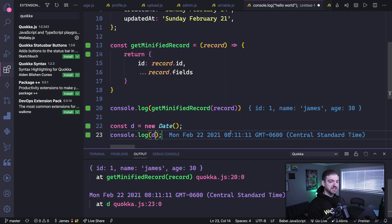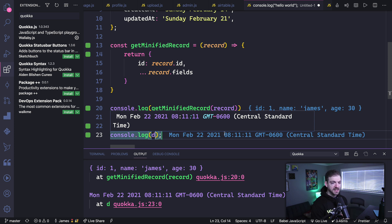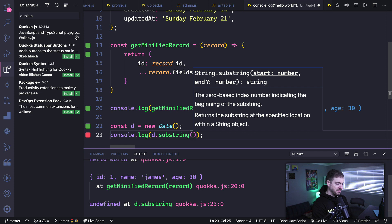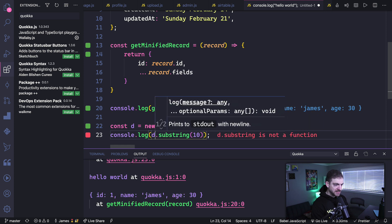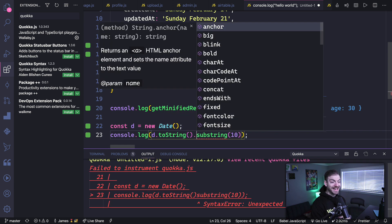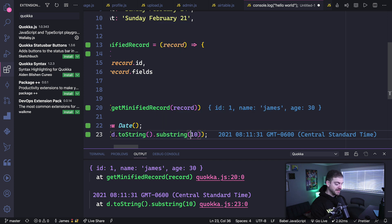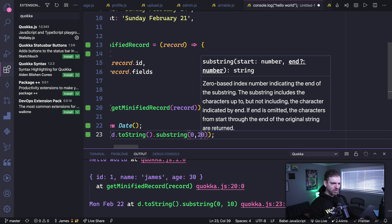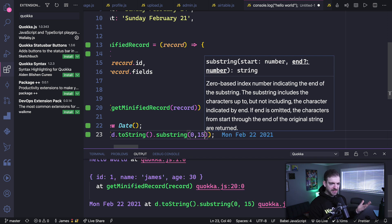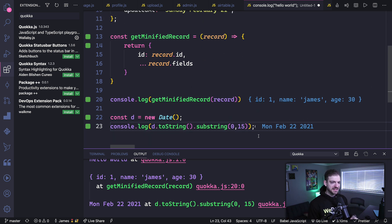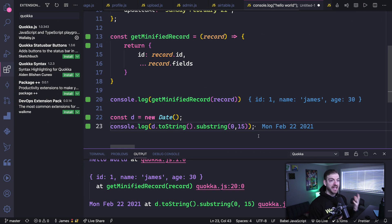Another use case: let's say we have 'const d = new Date()'. If we log the d object, it prints a big date string — 'Monday February 22nd' and more. What if I just want part of that? I try calling toString() then substring to figure out the right character range. Starting from index 10 goes too far, so maybe 0 to 10, then maybe 20, then 15 — which gives me 'Monday February 22nd 2021'. I can test all of that right here without switching to the browser or creating a new file.